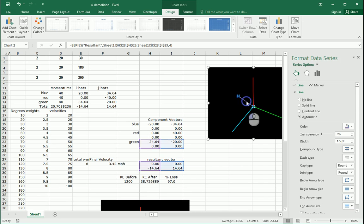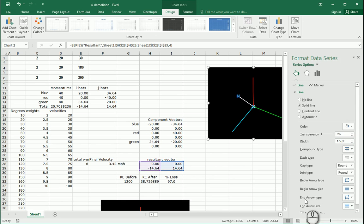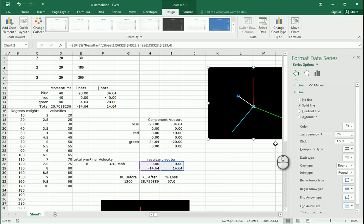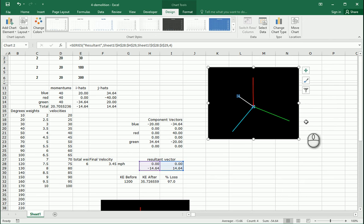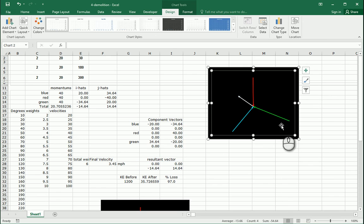And then this one is the resultant, which I'm going to make white. Set the ending arrow type right there. Close that, and there we go.